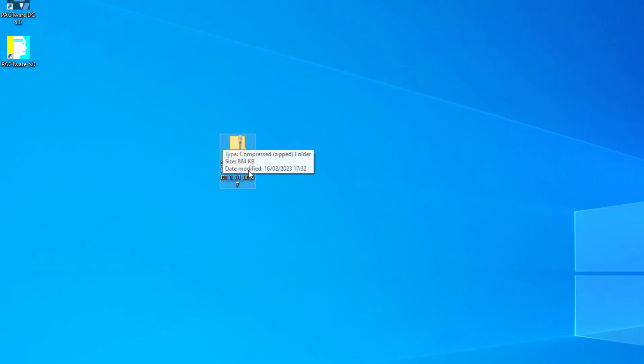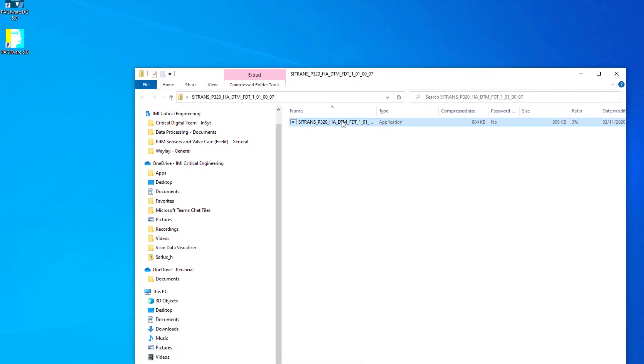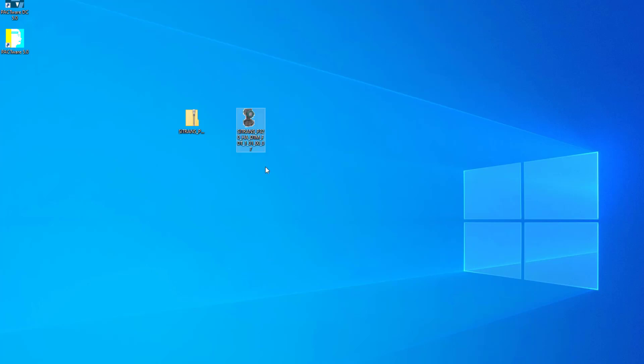So here on my desktop, this is the zip file that's been downloaded. So I'll just take this out, plonk that on my desktop. And this is the install file.